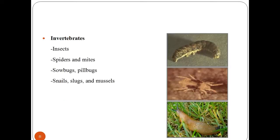Invertebrates are animal species that neither possess nor develop a vertebral column. By definition, this includes all animals apart from the subphylum vertebrata. Familiar examples of invertebrates include insects, crabs, lobsters and their kin, snails, etc.